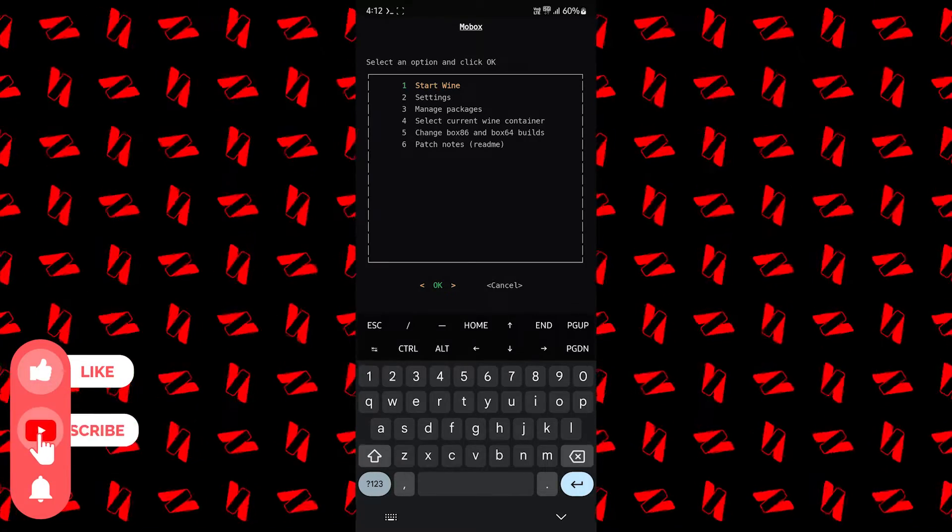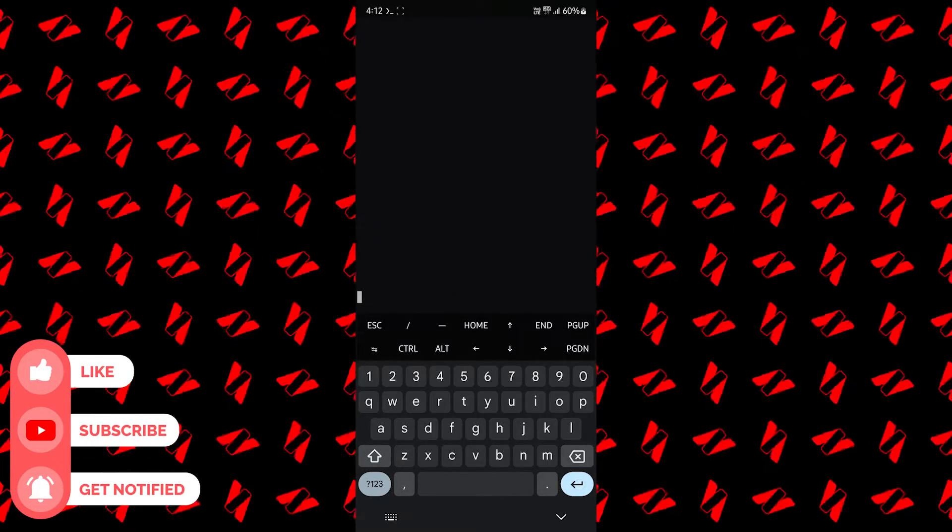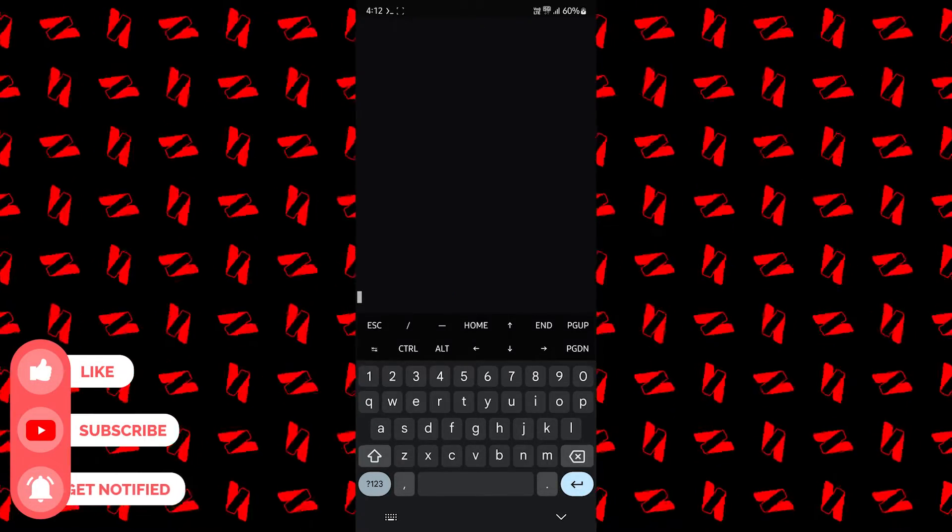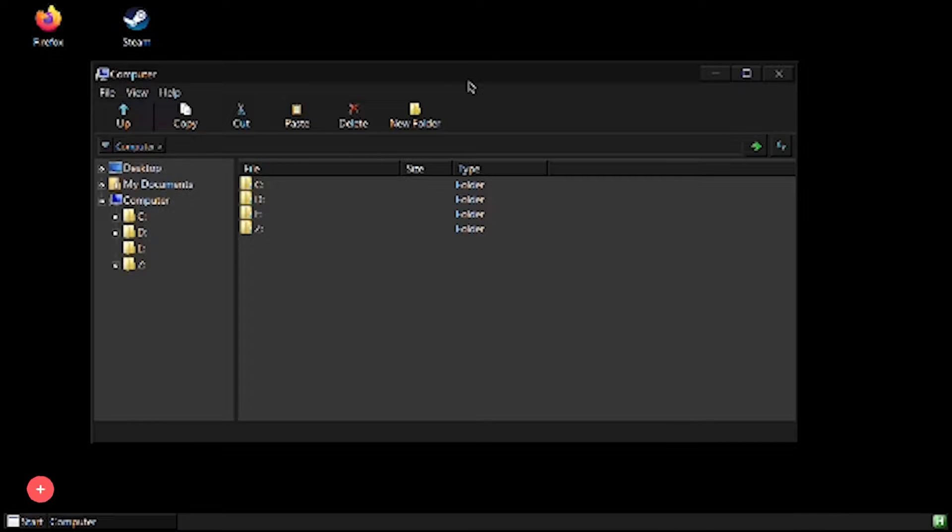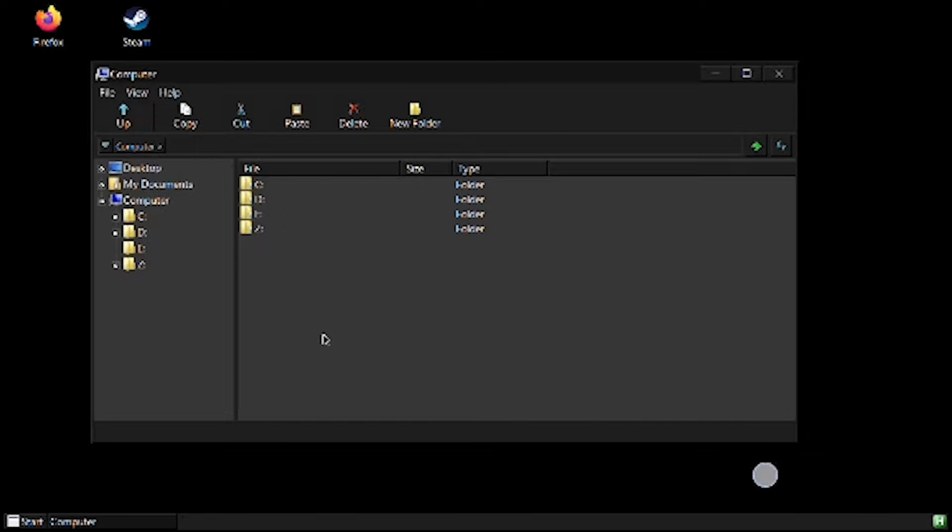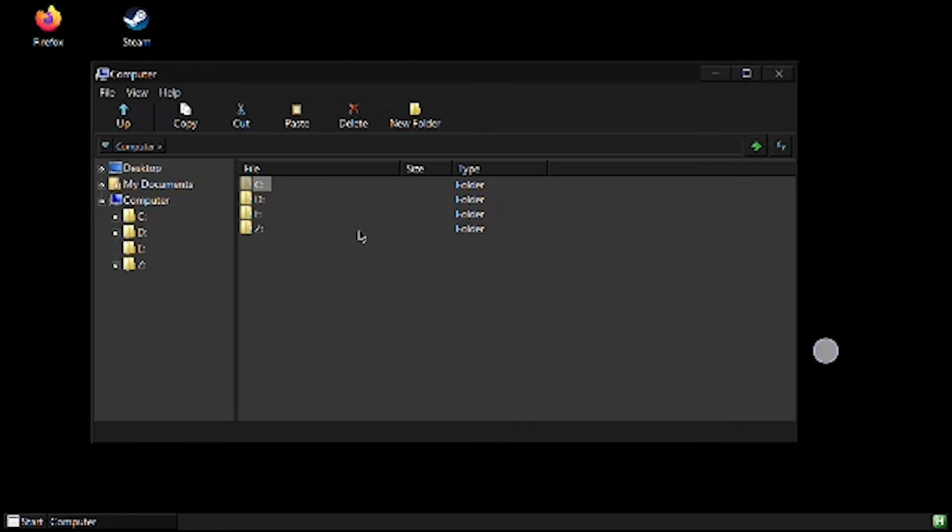So once you are on this screen, just press enter to start Wine. Now this is the Wine UI that is running on your Android smartphone, and you can use touch to move the mouse and interact with it.